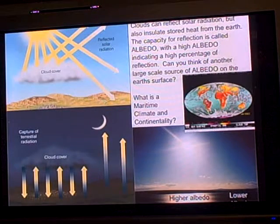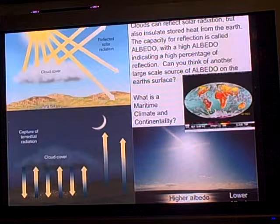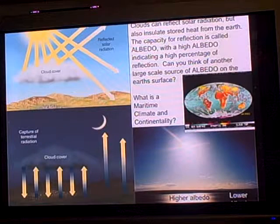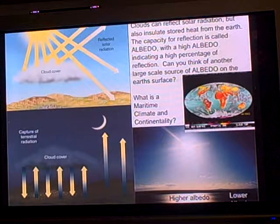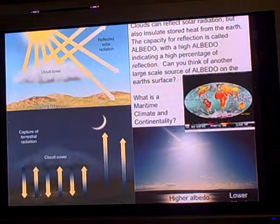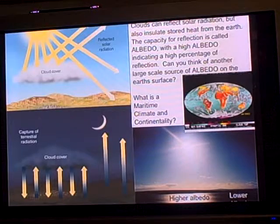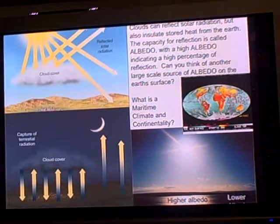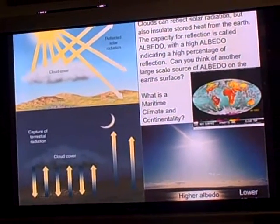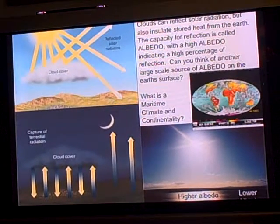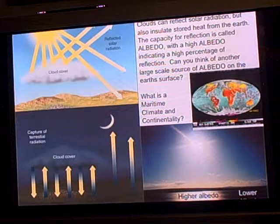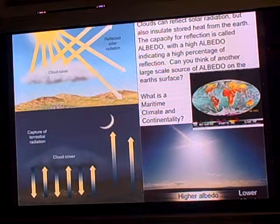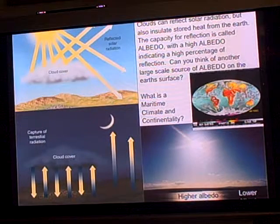Albedo is the reflective power of different objects on the earth's surface. For example, if there's a volcano and it has a lot of ash it puts into the atmosphere, that will reflect some of the sun's rays — just like clouds will reflect some of the sun's rays.